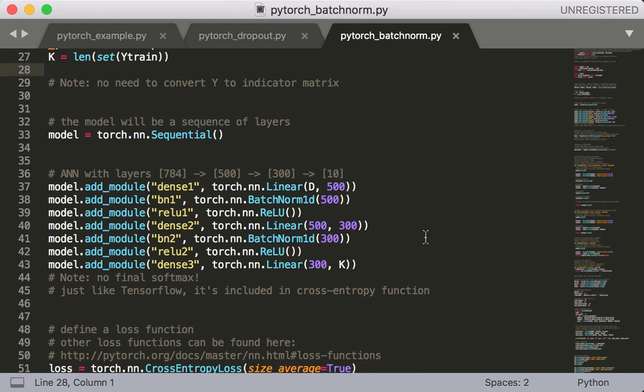And also remember that batchnorm happens after the linear transformation, but before the activation function. People have experimented with different orderings, so this is not the only possibility, but it's the most common. In any case, this is still very easy. Basically, we just add some batchnorm layers to the neural network.